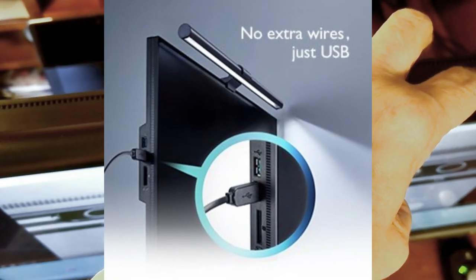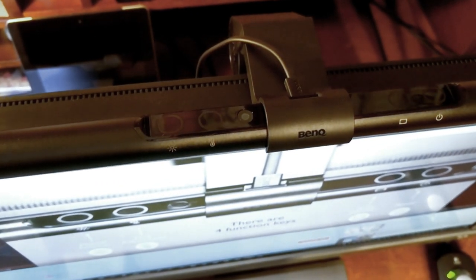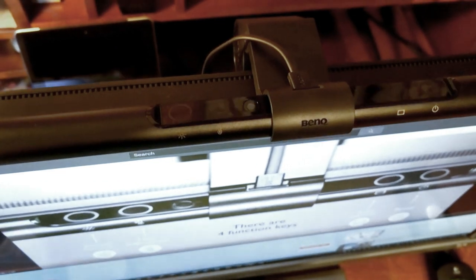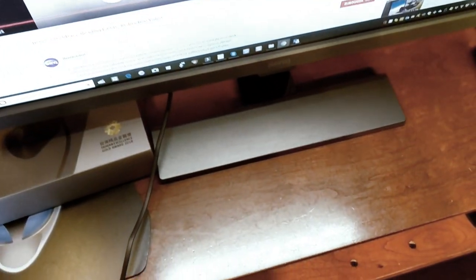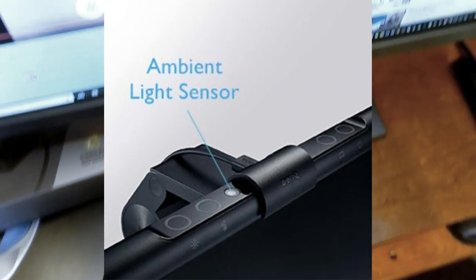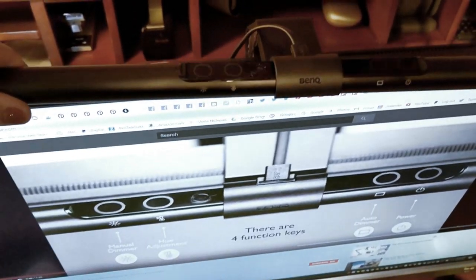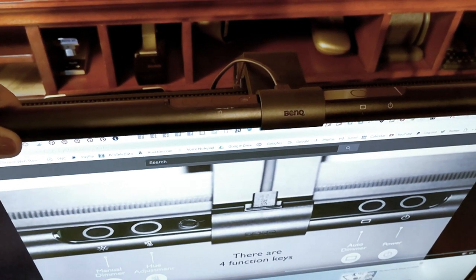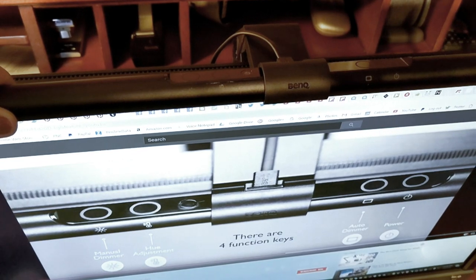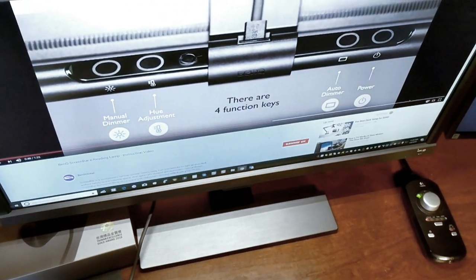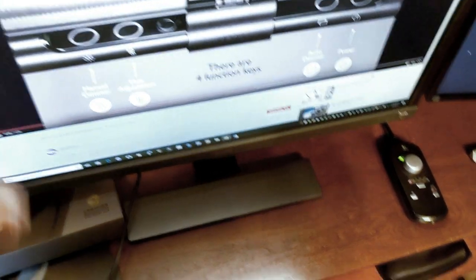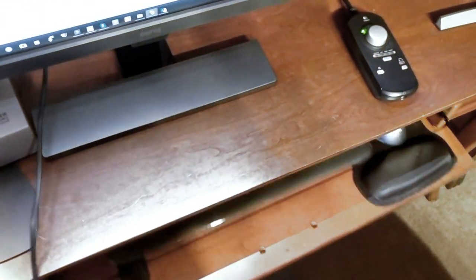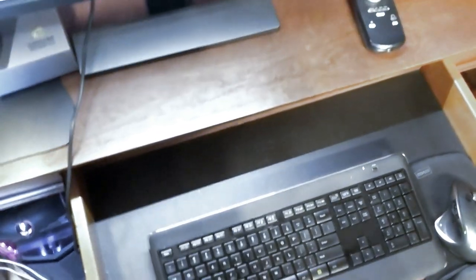So right now I have the screen bar light on and I wanted to show you what it looks like below. Now it's not affecting my screen at all. You get a 20 degree variance of tilt so you can tip it so it's closer to your monitor. So right now it's tipped closer and now I'm tipping it further away and with that it'll bring more light to my keyboard area.